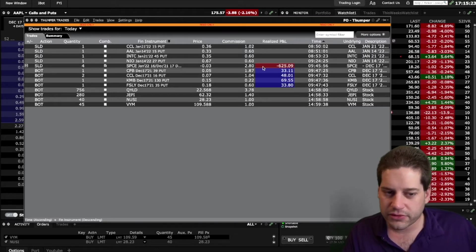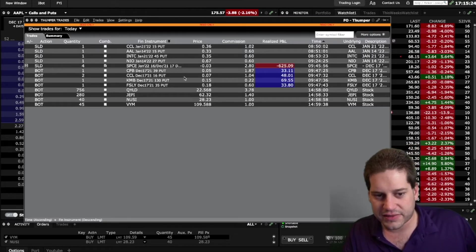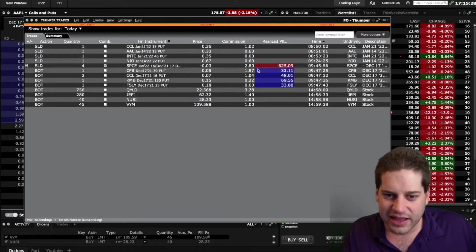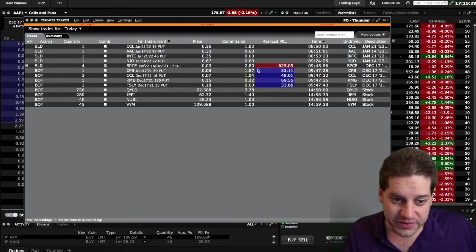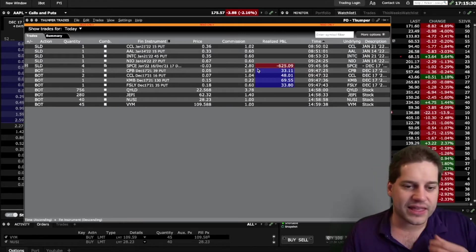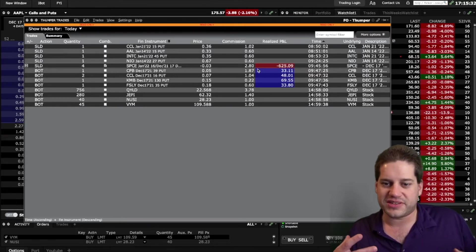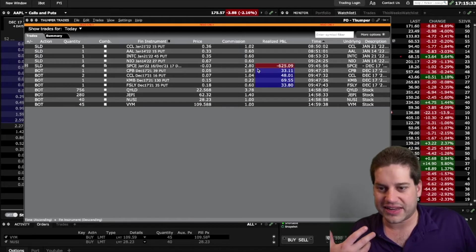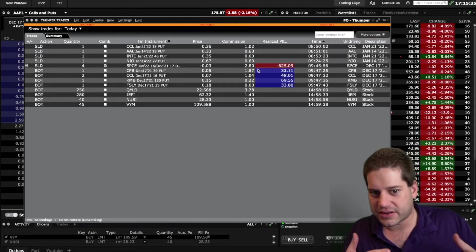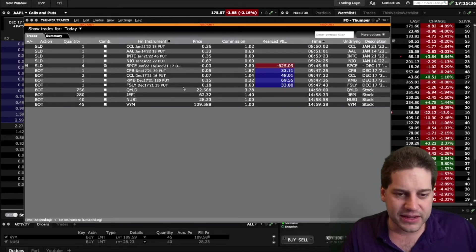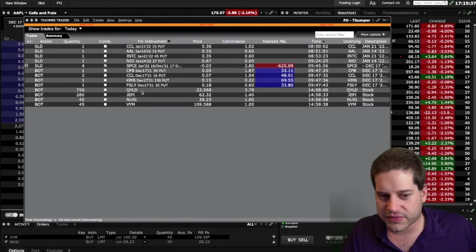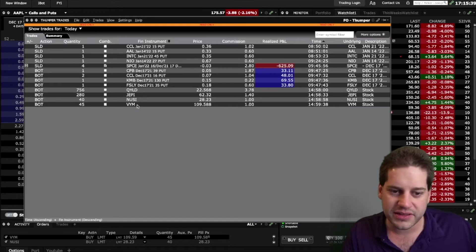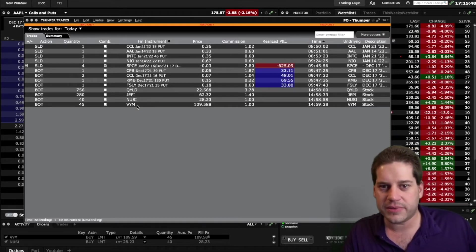The other thing I did is I decided to put my cash that's been sitting in my account to some use now. I've been thinking about doing this for a while, just never pulled the trigger because I never sat down to actually do the numbers. I ended up buying a bunch of QILD, JEPI, NUSI, and VYM.